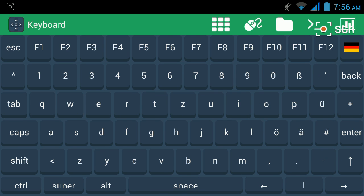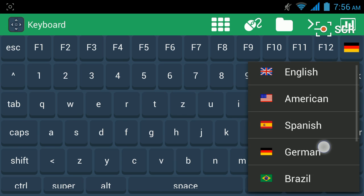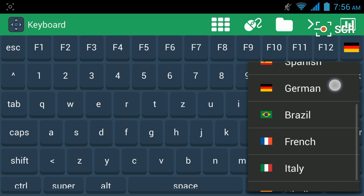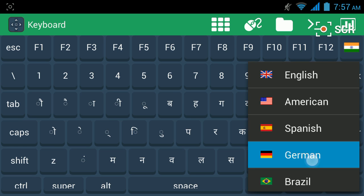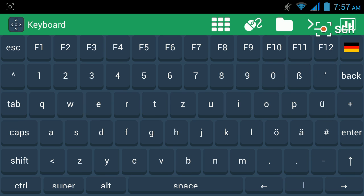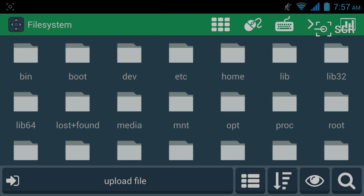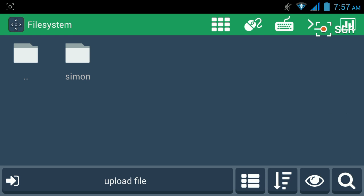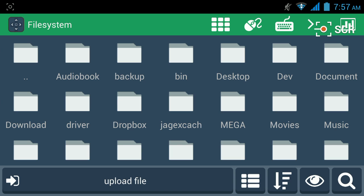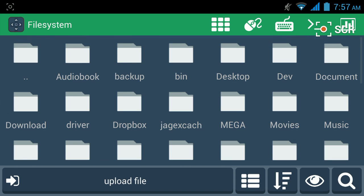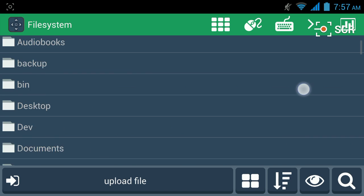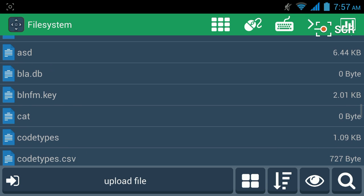The next screen is the keyboard screen. You can choose between different layouts, from German to Hindi — just a basic keyboard. The file system screen: here you can navigate around, and choose between a grid view or a standard list view with some more information.